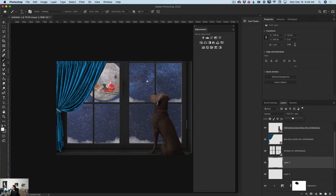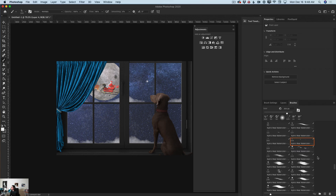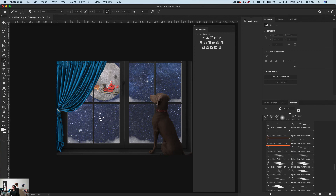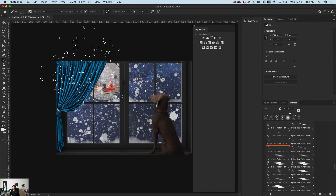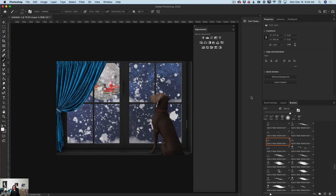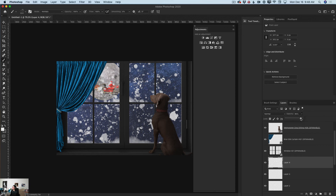I'll add a new layer, switch to another watercolor brush with the same white color, increase the size of my brush, and add a little more snowflakes. Again, because I'm using a separate layer, I can bring the opacity of my layer down.